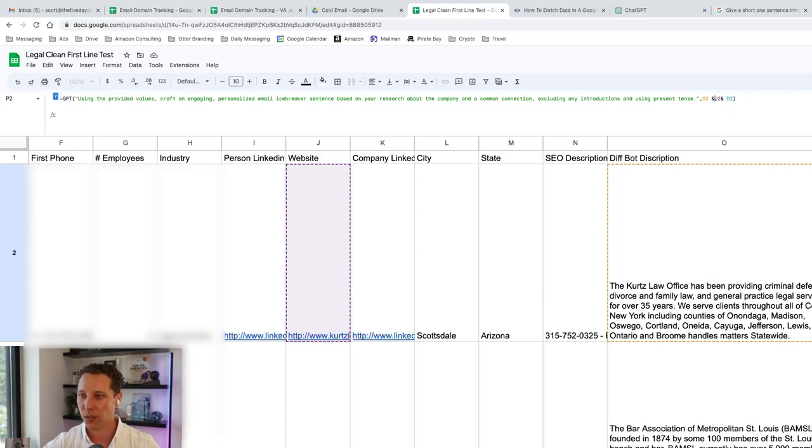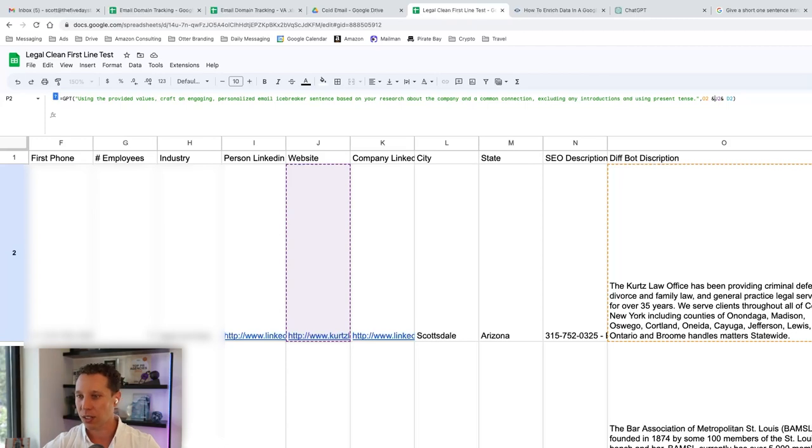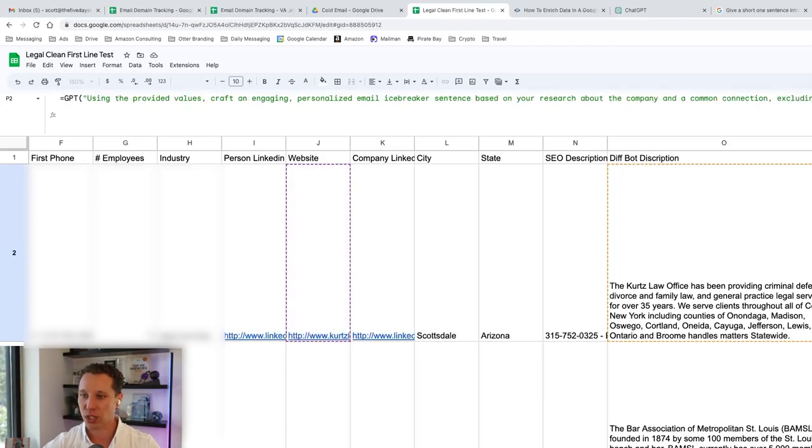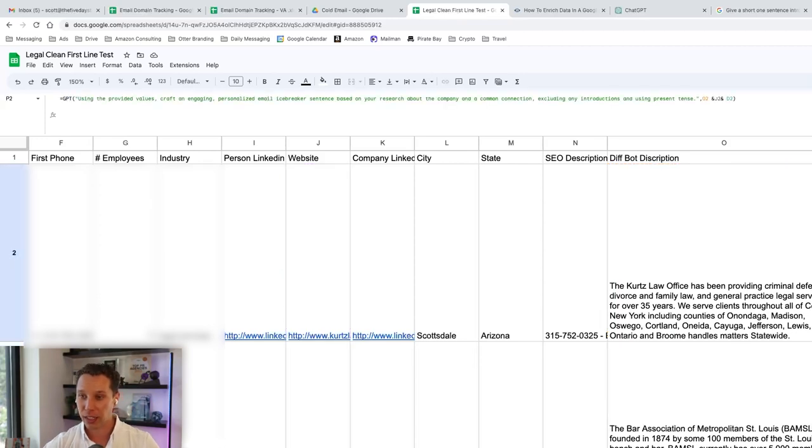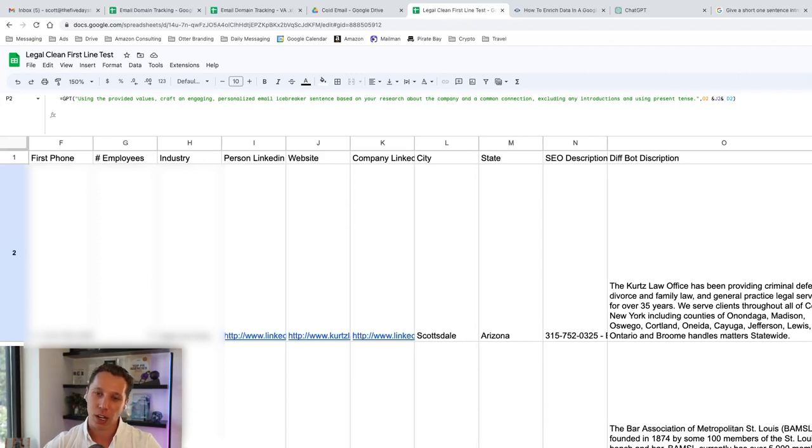So using the provided values, craft an engaging personalized email icebreaker sentence based on your research about the company and any common communication. And then I have some exclusions just so it doesn't say, like, hey or hi, because that's already going to be in there. And that's literally it. It wrote my first line for me.